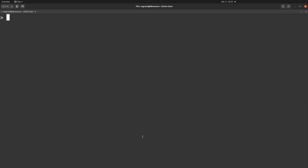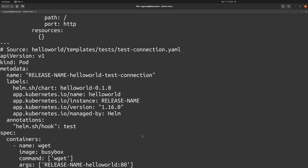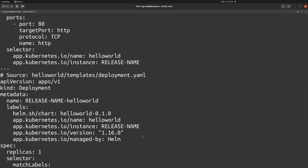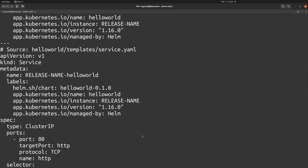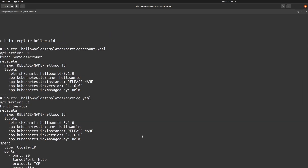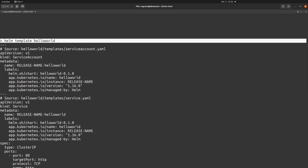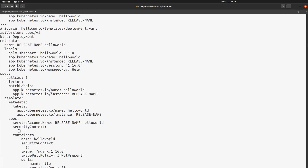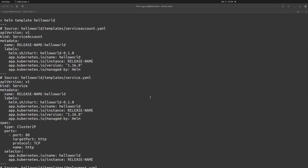Let's clear the screen. The command for that is 'helm template hello-world'. As you can see, this is the template which has been generated by the Helm template command. I'll reduce the font so you can see the whole YAML template generated by this command. Here is the command I ran, and these are the template resources which have been generated. Let's go through them one by one.